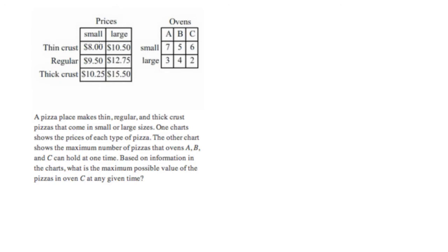For example, all we care about is the maximum possible value of the pizzas in oven C at any given point in time.